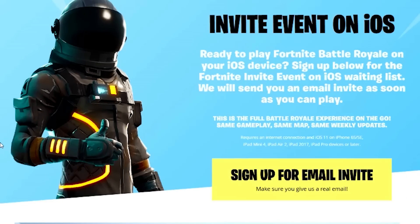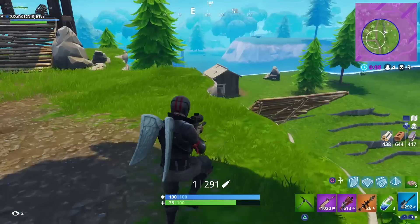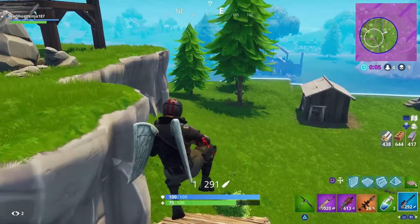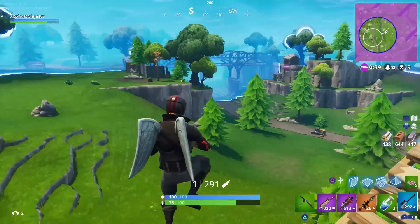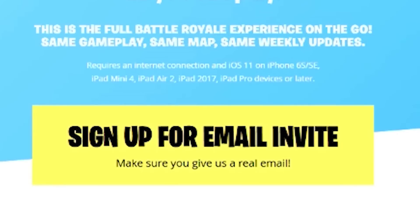You guys will see this invite event on iOS — 'Ready to play Fortnite on your iOS device? Sign up below for the Fortnite invite event on iOS waiting list. We will send you an email invite as soon as you can play.' This game will be very similar to PC and PS4 — they said they're going to be doing weekly updates on your phone. As you can see at the bottom it says 'sign up for email invite,' because you'll have to get an email invite, and then you'll be given a code. I have already signed up and hopefully get my invite very soon.